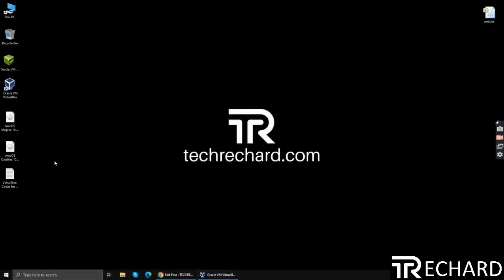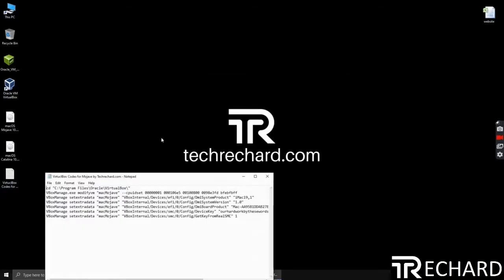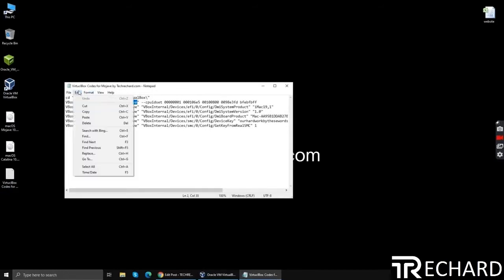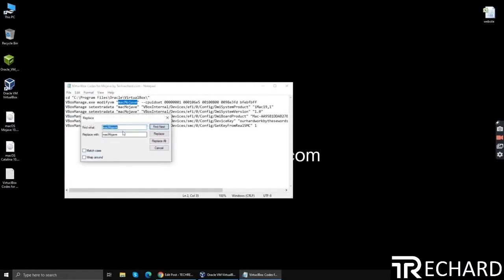Now open the VirtualBox codes. Simply replace the name of your virtual machine that you have kept. Go to replace and replace it with the name.